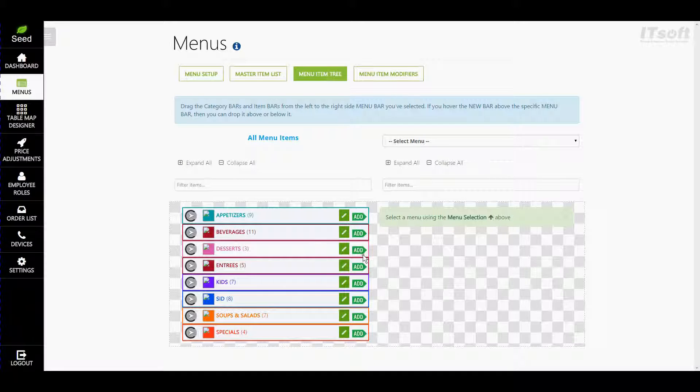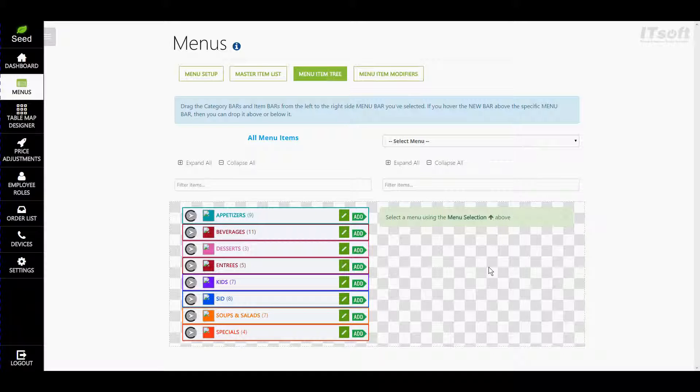The right-hand side menu tree will show you your specific menu. For this menu, we're going to arrange our Corporate Event menu. As you can see, we don't have any categories or menu items to the right-hand side yet. This is because we have not selected our menu.